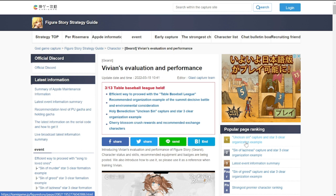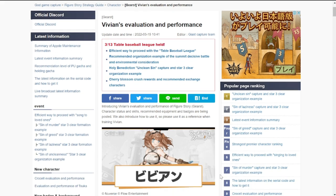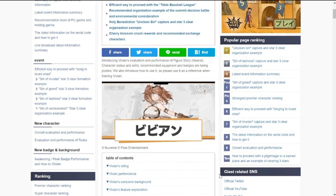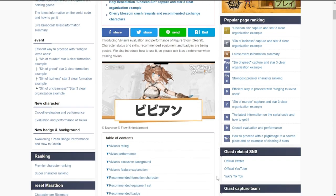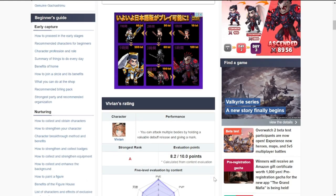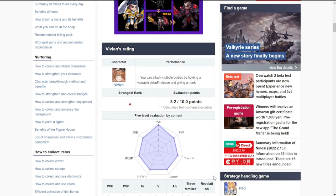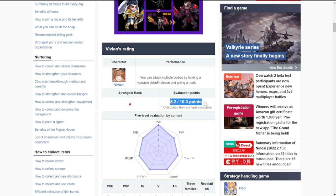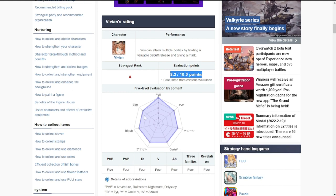For the link of this Japanese version of the guide, I'm going to put it in the description of this video so that you may see it after this video. Just to go over Vivian's evaluation and performance, in terms of evaluation she's an eight out of ten, so definitely you're gonna be needing her in some of the stages of the game unless you have somebody that you could use in replacement of her.